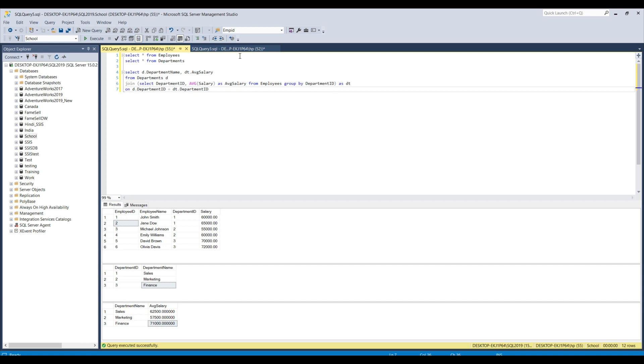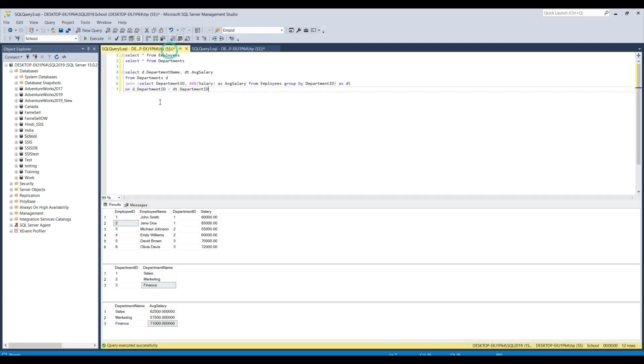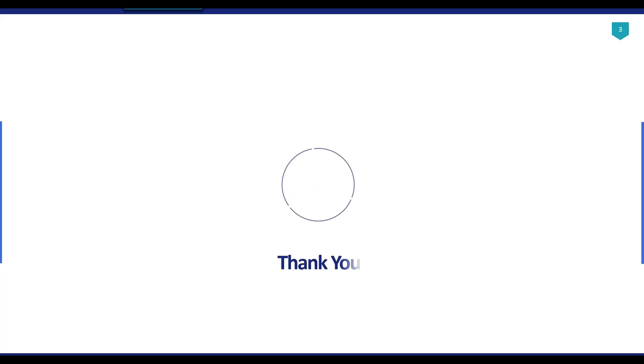So, I think that's it for today's video and I will share the create table statement and the insert query along with the select query with you. You can download them from the link in the description of the video. Thank you guys for watching the video and if you like the video then please click the like button. Do subscribe to our channel. Press the bell icon so that you will be notified every time I upload a new video. Thank you so much.